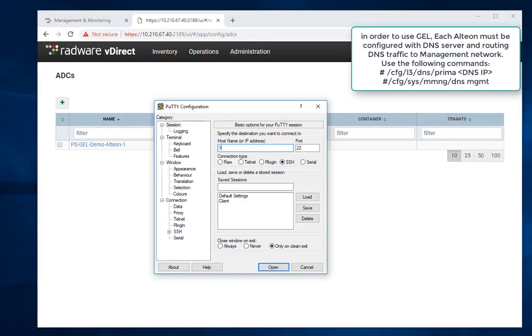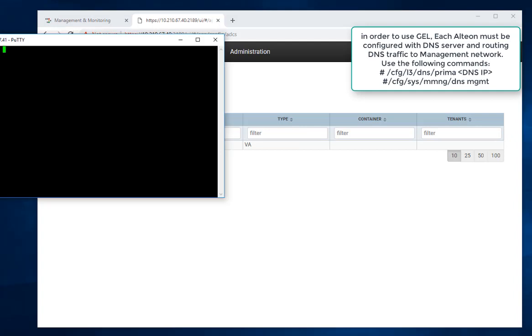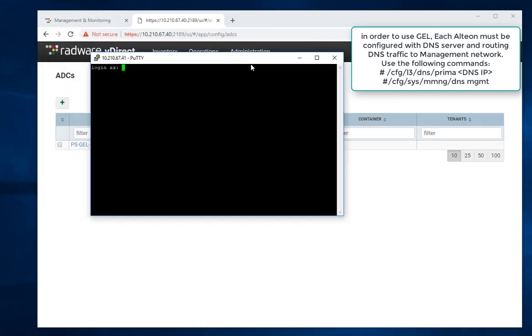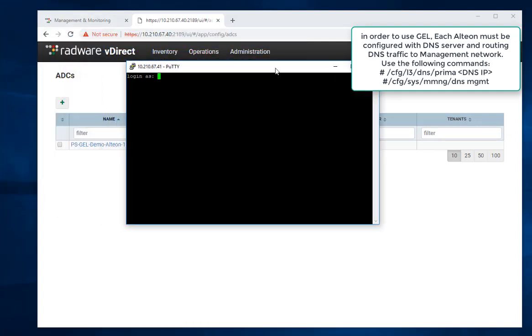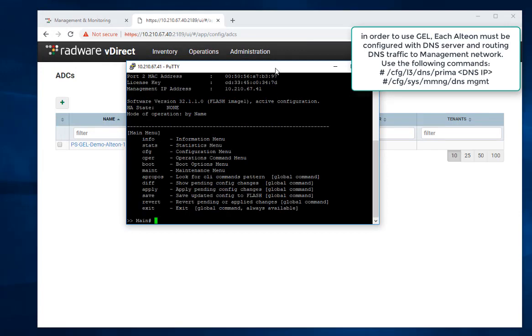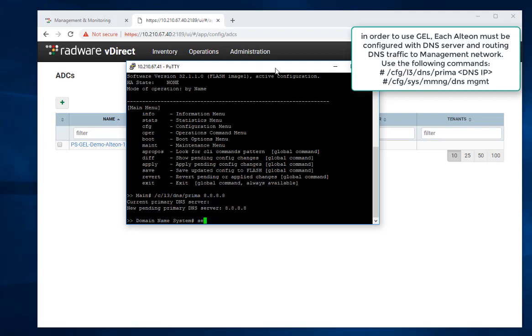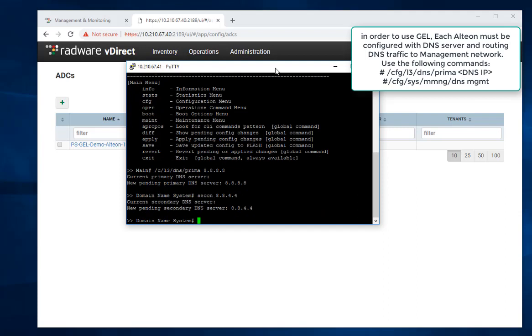In order to use GEL, each Alteon must be configured with DNS server and routing of the DNS traffic to management network. Use the following commands: /cfg/l3/dns/prima followed by the DNS server IP, and /cfg/sys/mmng/dns mgmt.